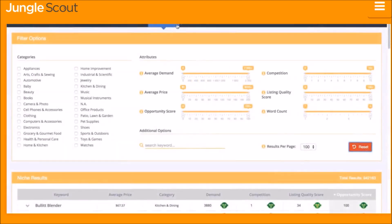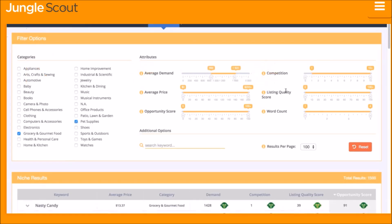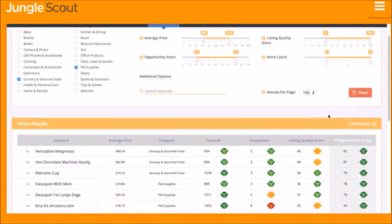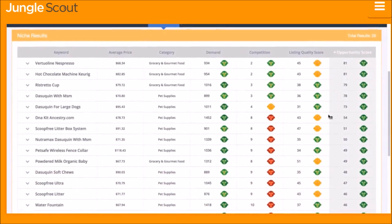The Niche Hunter inside of the web app is the easiest way to identify niches and keywords that are great opportunities on Amazon. You choose the criteria that you are looking for in your desired niche — whether that is a specific category, level of demand or competition, average price, the quality of the listings, and much more. Then the Niche Hunter instantly provides these niche and keyword opportunities after filtering.